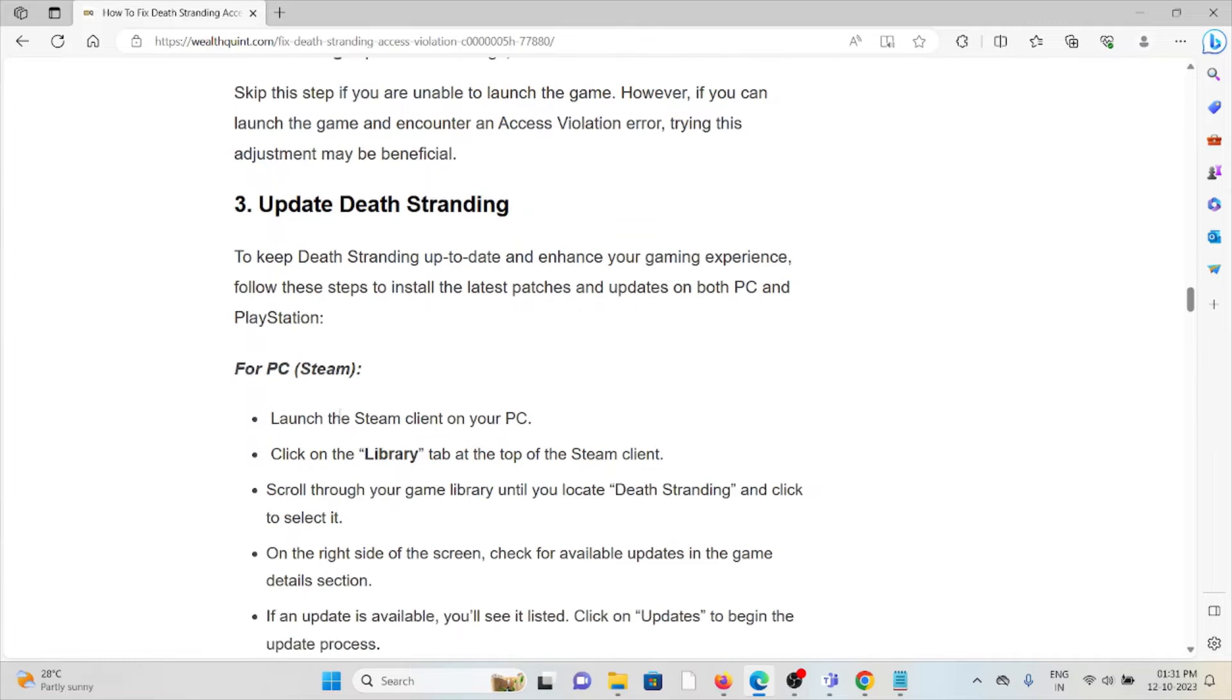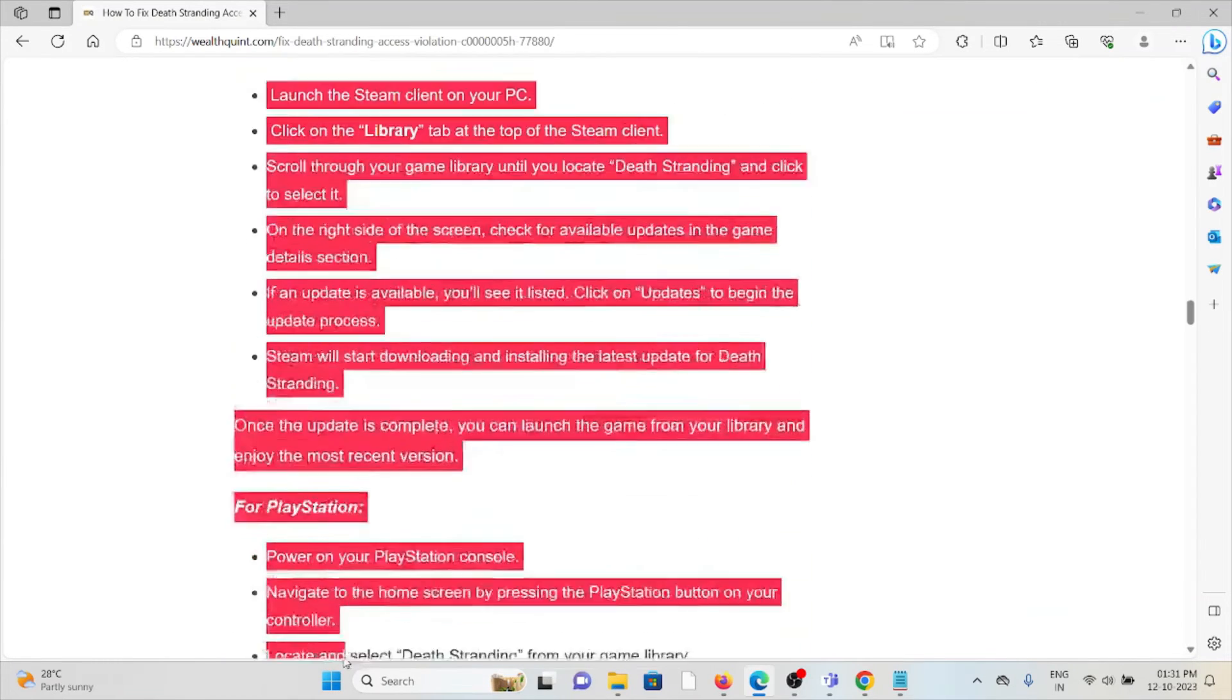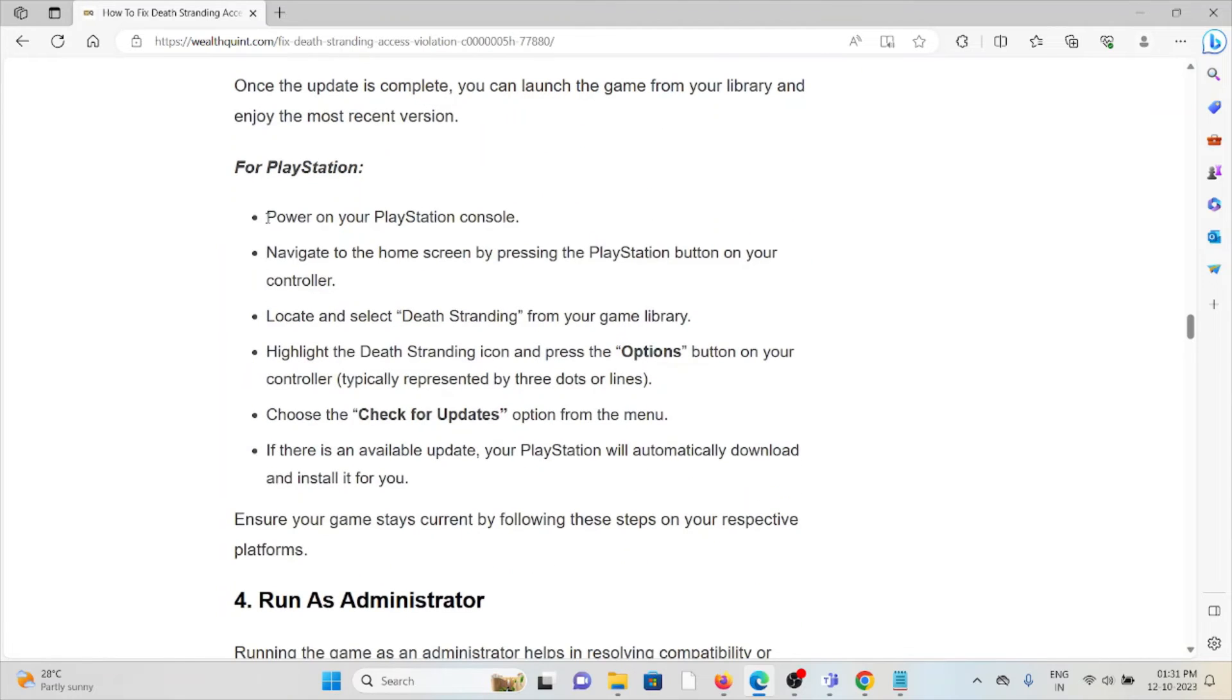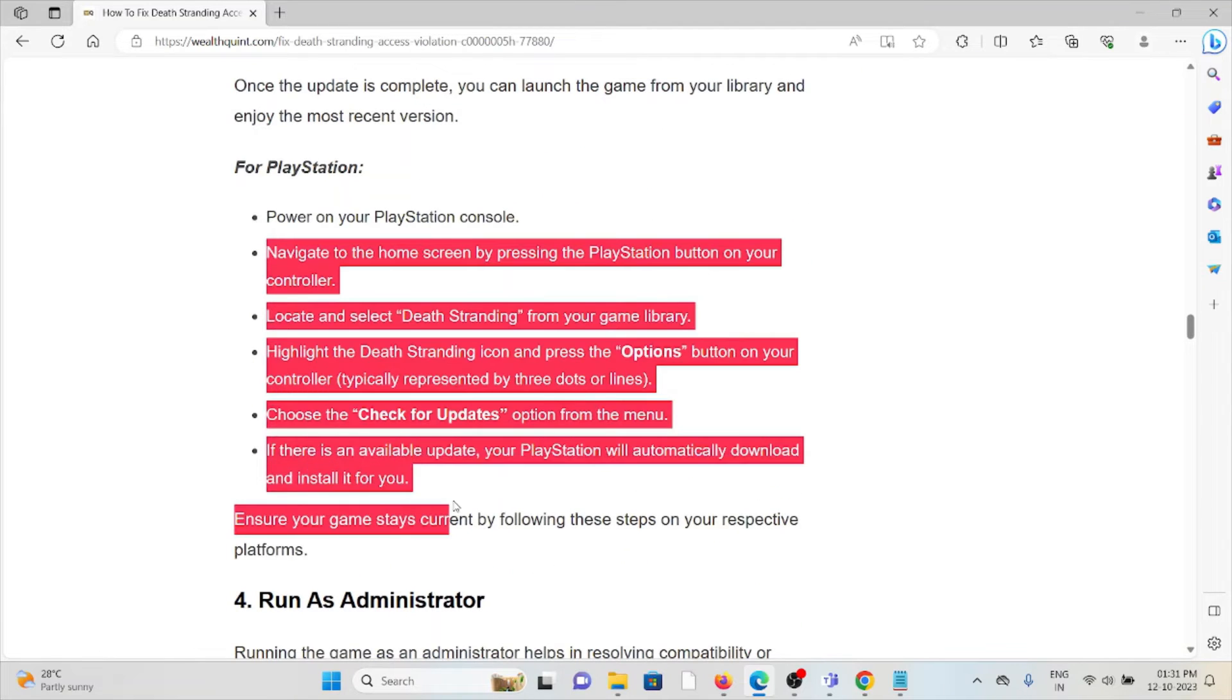For PC or Steam, follow these steps sequentially. For PlayStation, follow these steps sequentially.